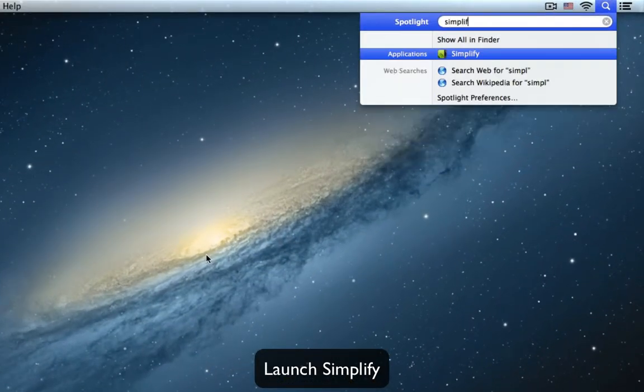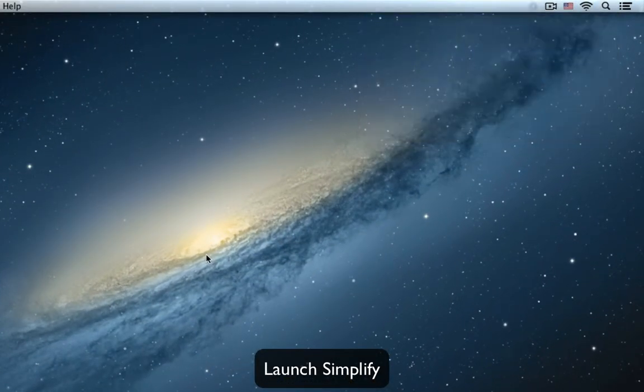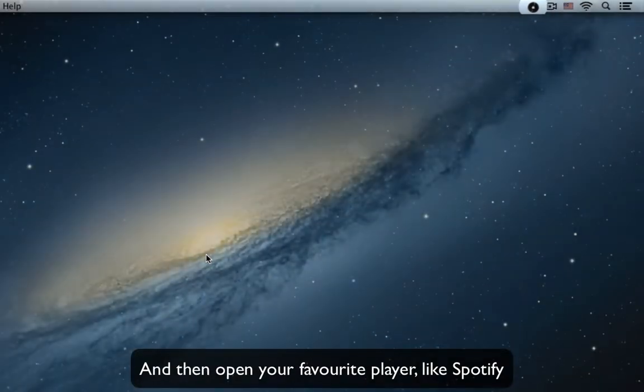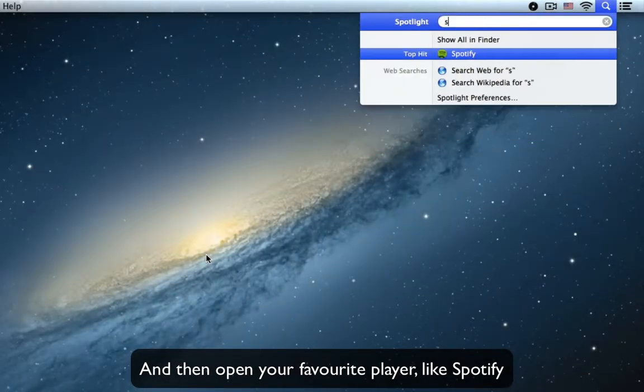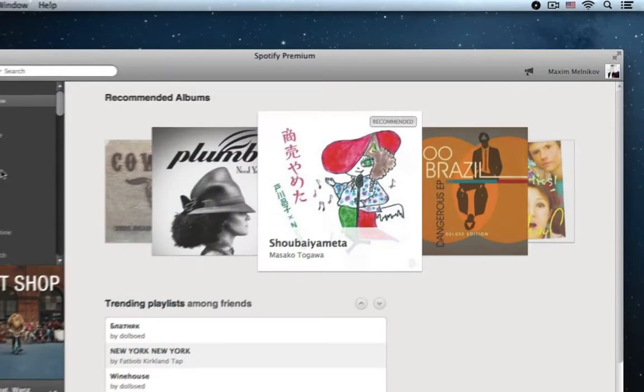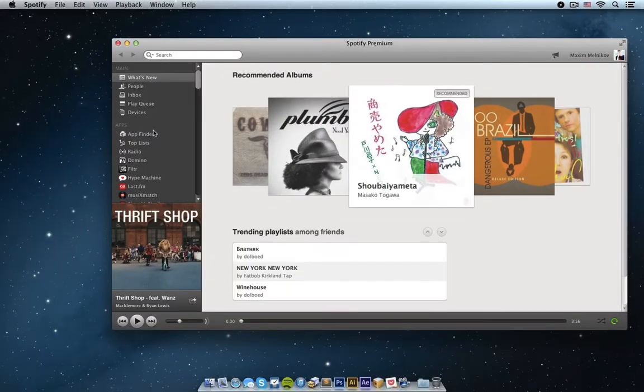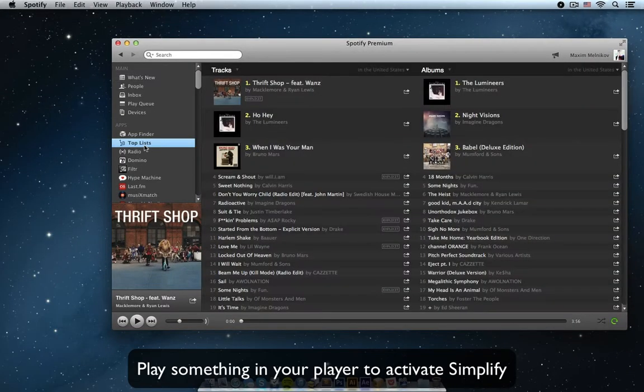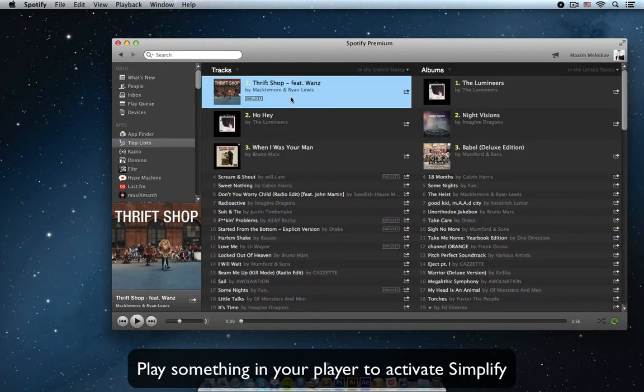To launch, open your Spotlight and type Simplify, and then open any of your installed media players like Spotify. Simplify will activate when you play media in your player.